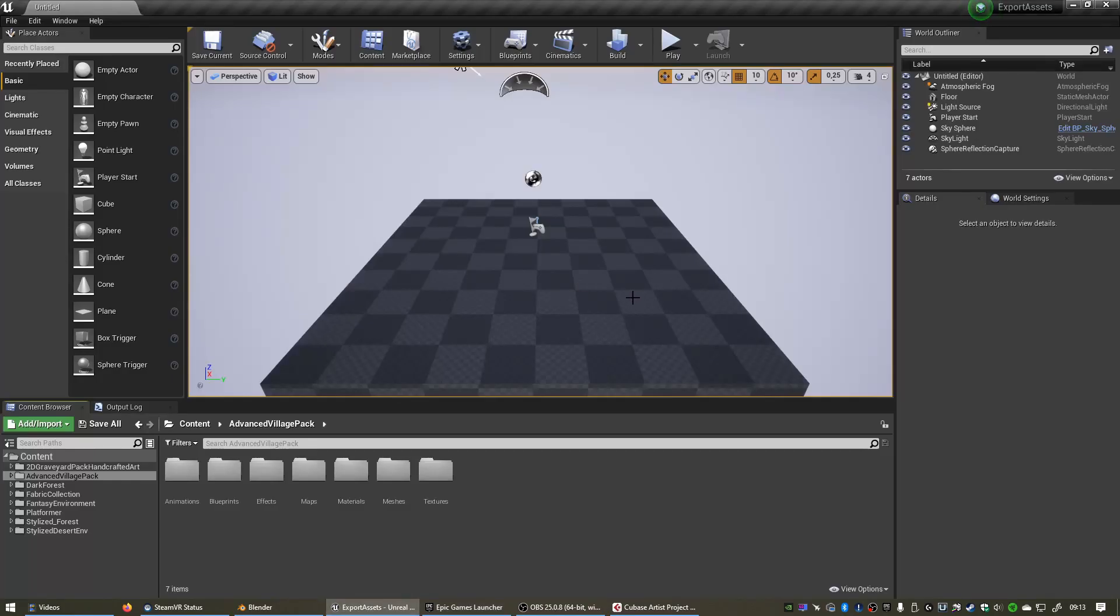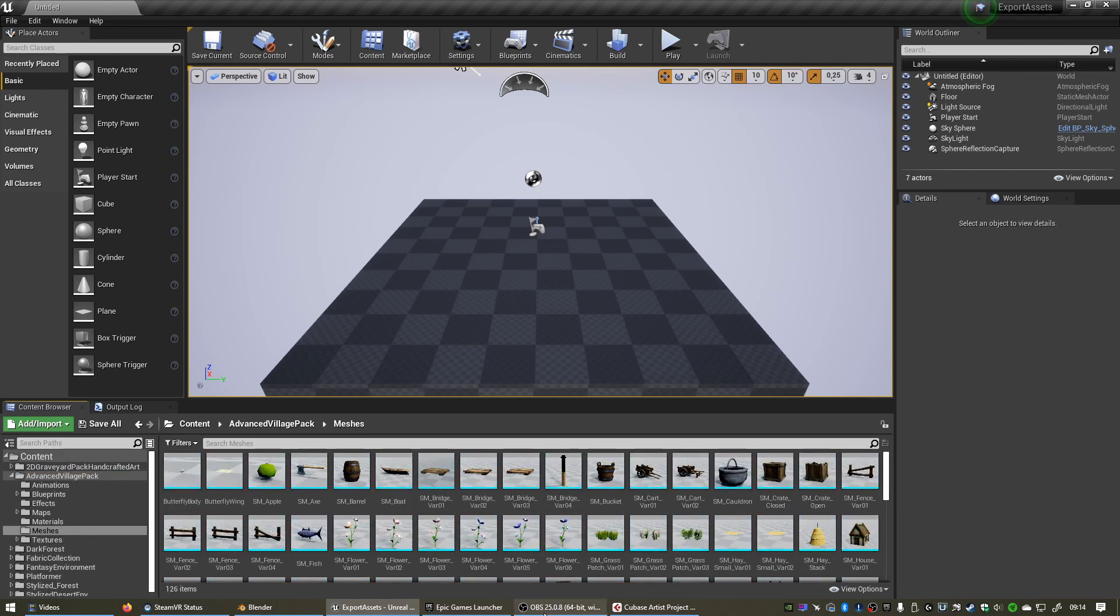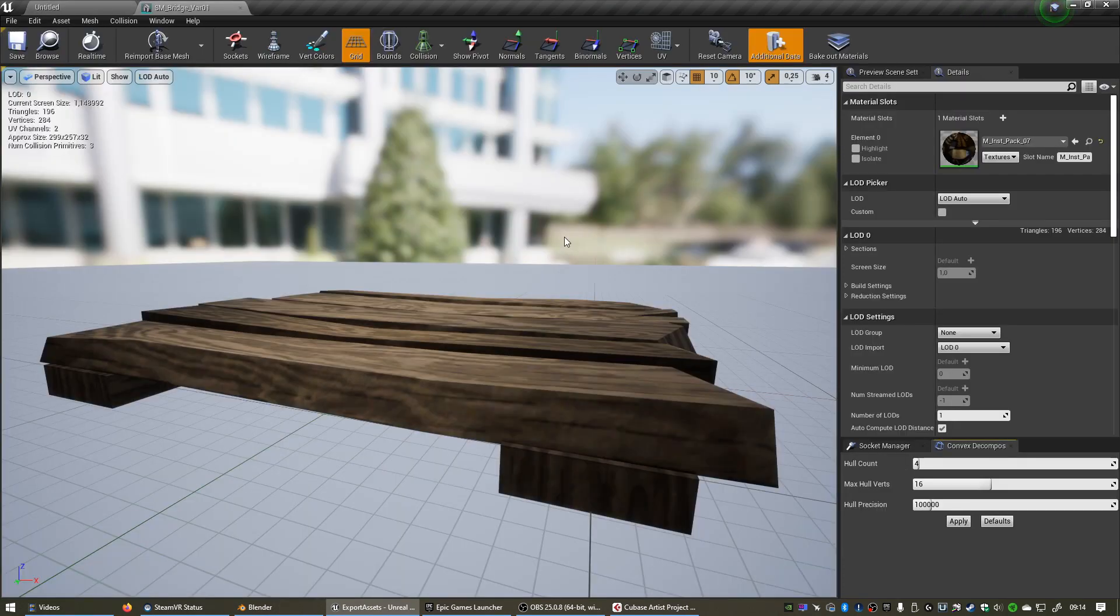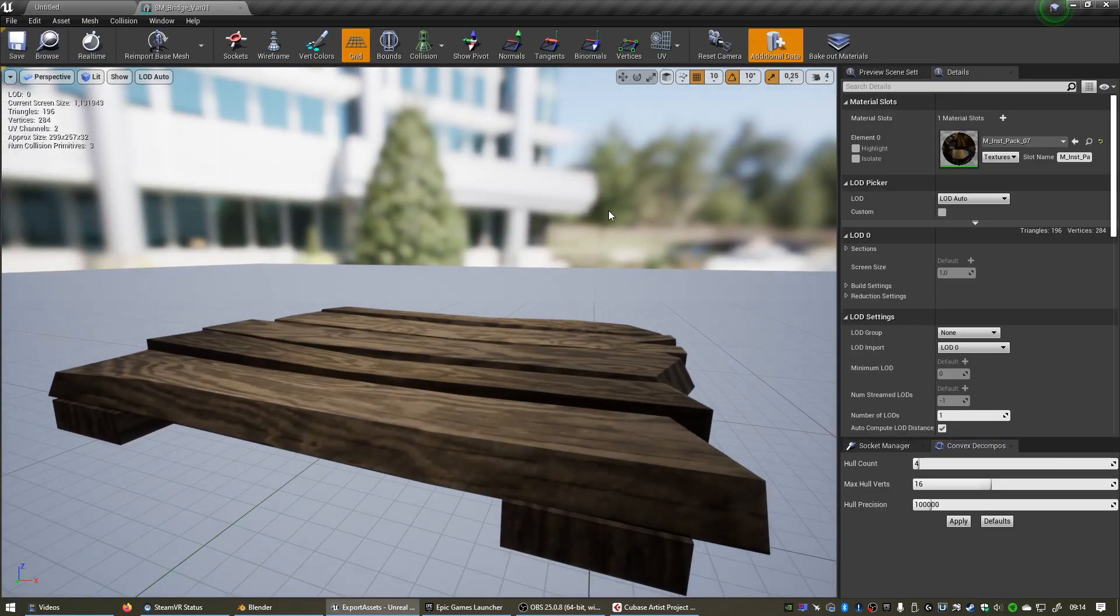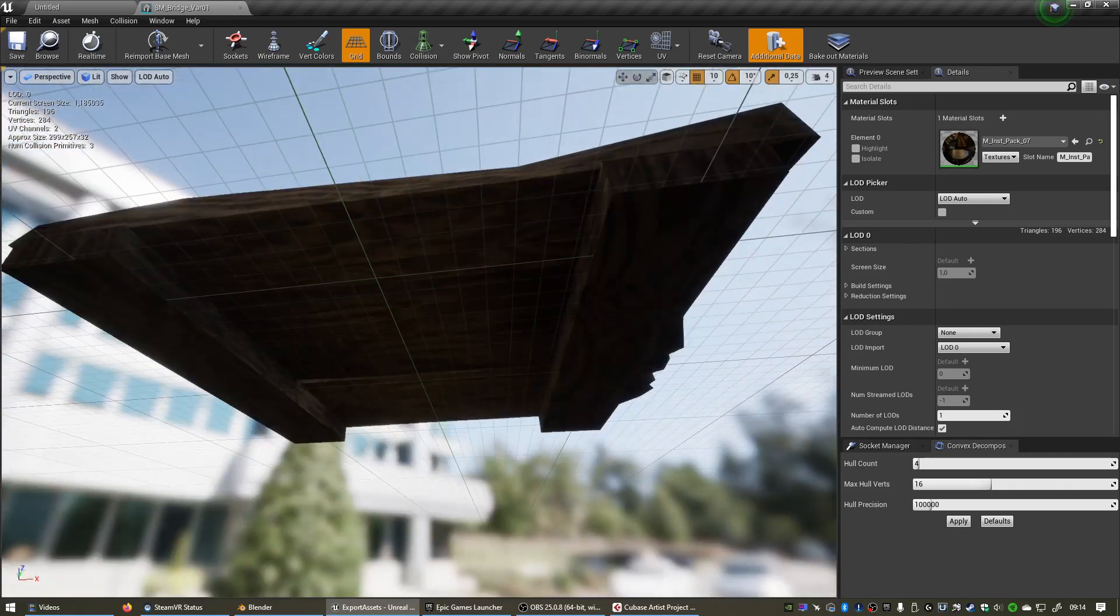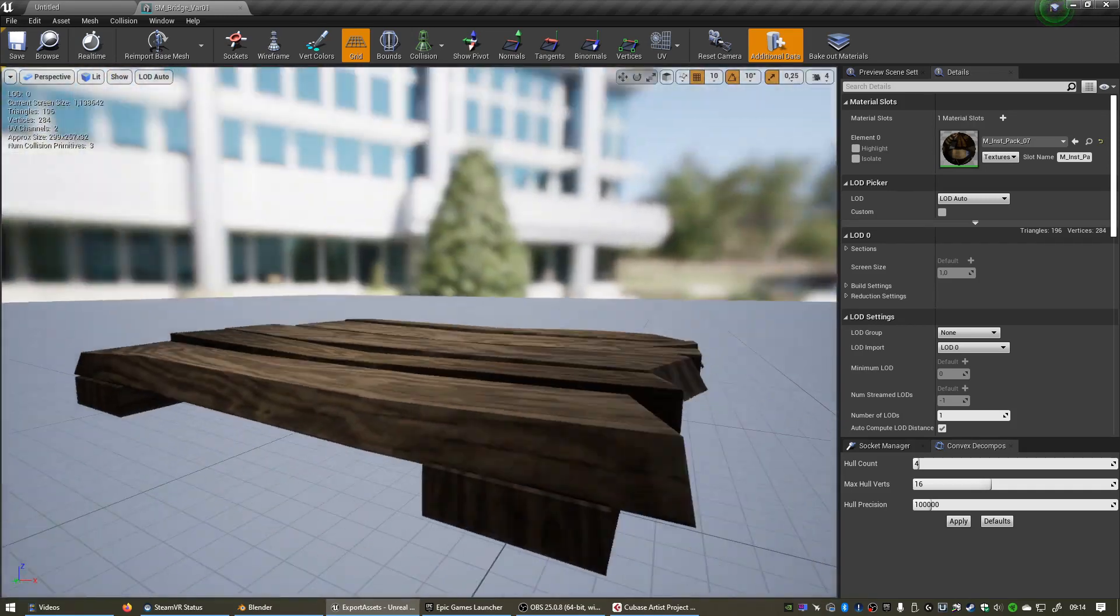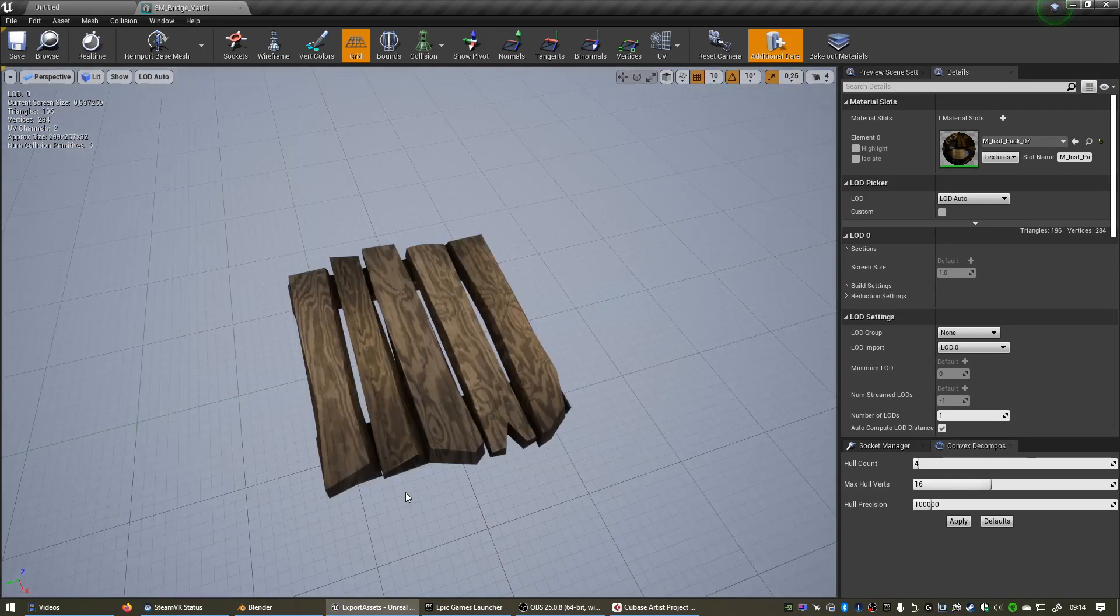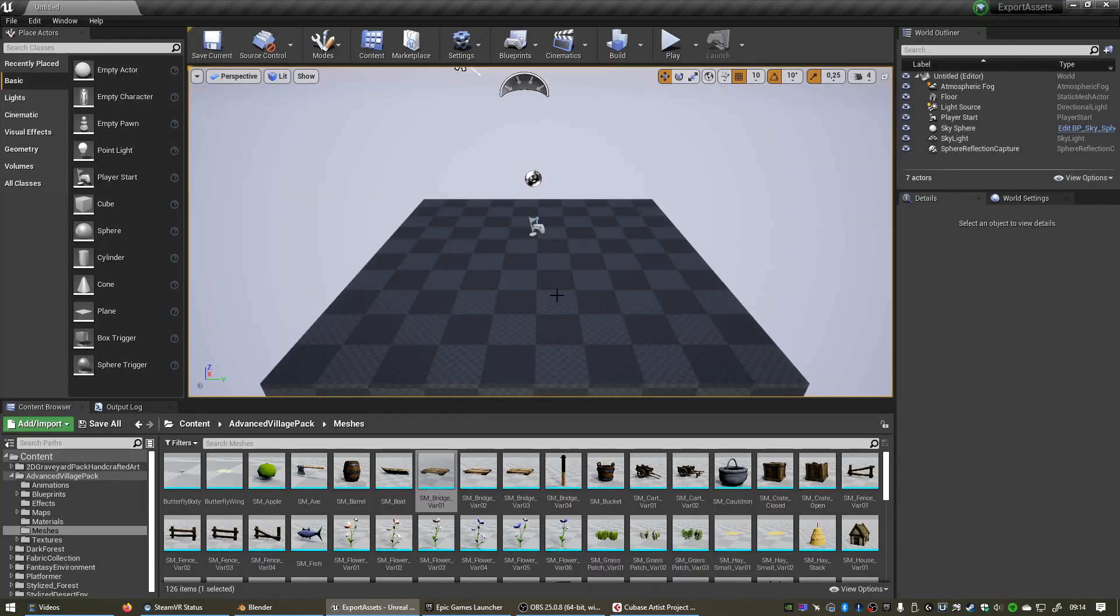Let's jump back into Unreal Engine and look for a mesh that we want to edit. If we go to Advanced Village Pack, go to Meshes, one that can be quite useful is SM Bridge, which is basically a collection of planks that are connected together to form a little platform. It could be quite useful to have each of these planks separately as a separate mesh as well, and to do that we can export the mesh and break it apart in Blender.